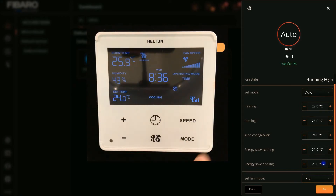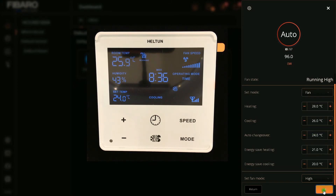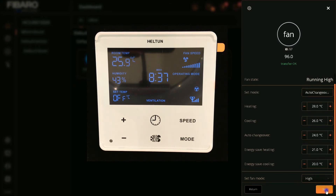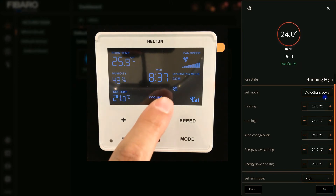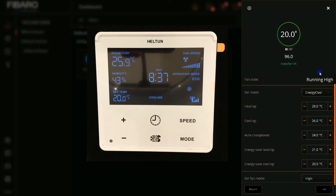Auto mode on this device means time schedule — you can schedule the thermostat by time using its buttons, and by selecting Auto, the thermostat is set to running schedules. Fan is ventilation. As you see, immediately I click Set, the thermostat mode is set. Auto Change Over means both heating and cooling are active. Energy Heat and Energy Cool are the eco mode of the thermostat.